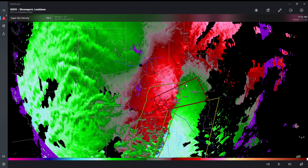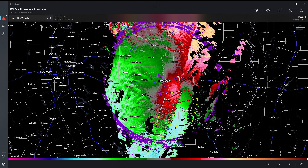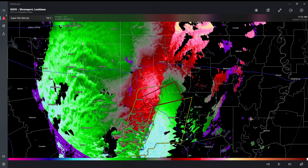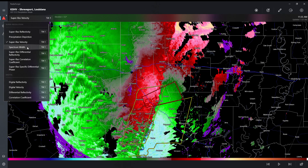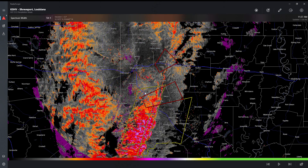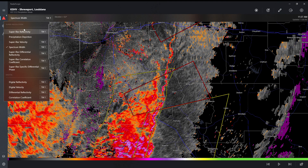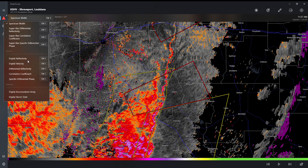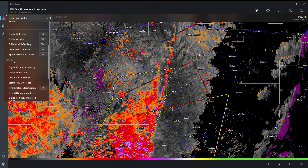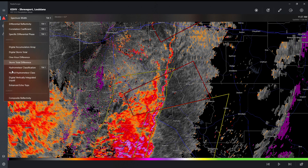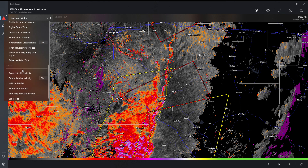And then you can also change to, say, the spectrum width — you can turn on the spectrum width. And these are all super-res. So you have the super-res section for all these different things, and then you have digital for all those things, and then derived for all those things, and then classic for all those things.